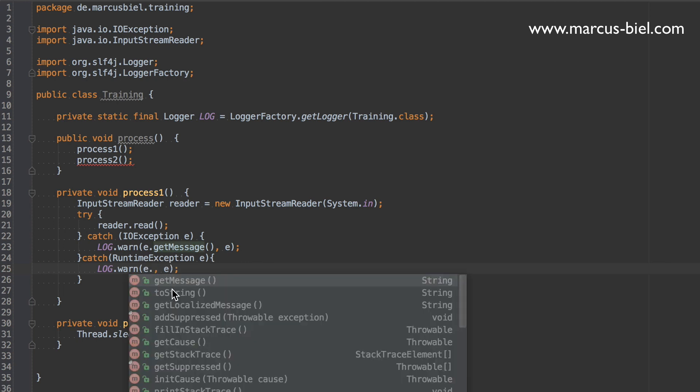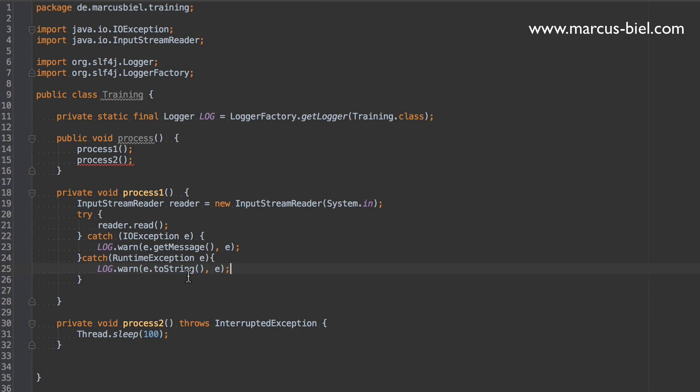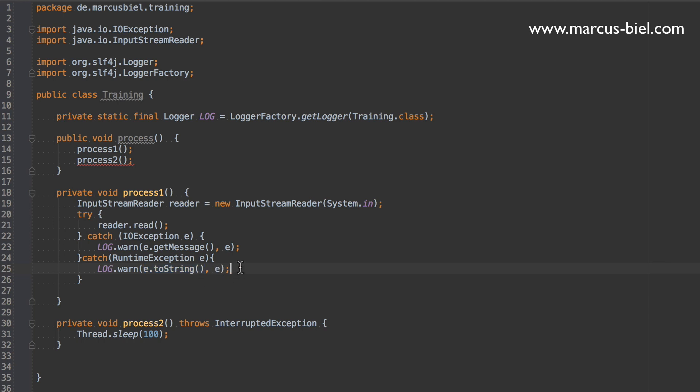But there is one tiny difference. For runtime exceptions it might be better to log using the toString method, because there are some exceptions like the null pointer exception that would not contain a message. And then logging the message you would just see an empty string. So if you use toString, you at least would see the name of the class that was thrown, like NullPointerException, which might be helpful.